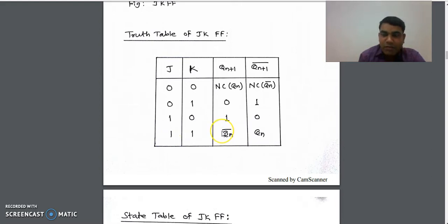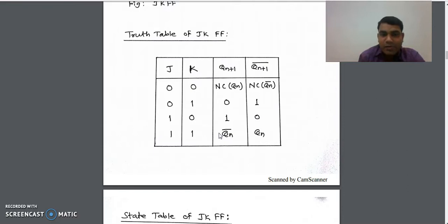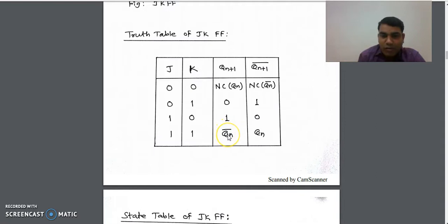If you remember, in the case of SR flip-flop, when the SR input is 1,1 the output was an invalid or race condition, but in this case there is no invalid condition in the JK flip-flop. Here the output is Q(N) bar.